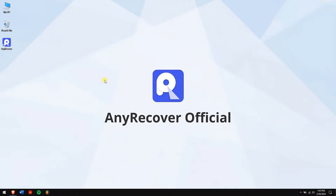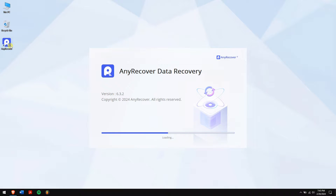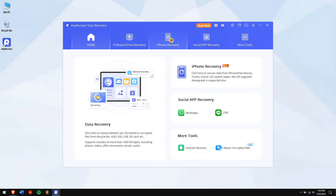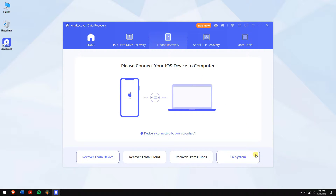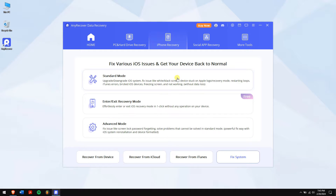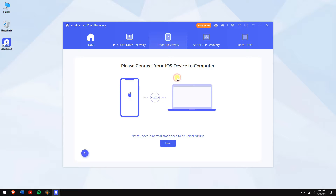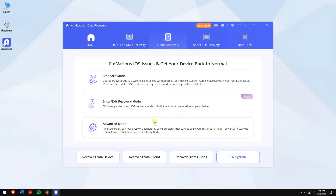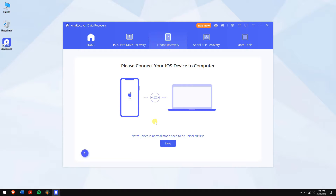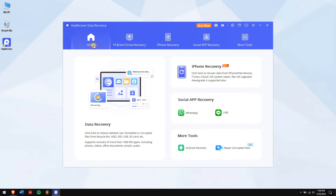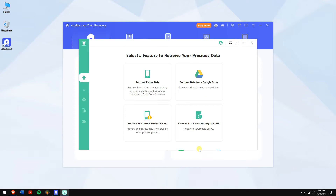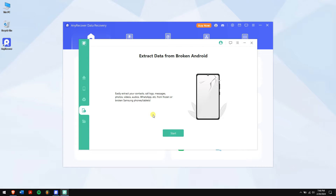After downloading and installing Andro Recover, if you're using a dead iPhone go to the iPhone recovery section and select Standard Mode. Connect your device to your computer and follow the on-screen instructions. If that doesn't work, try Advanced Mode. For Android users, go to Home, click on Android Recovery, then click on the option to recover data from a broken phone.